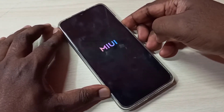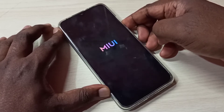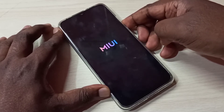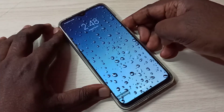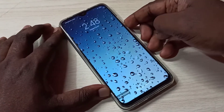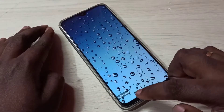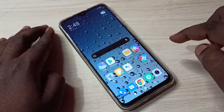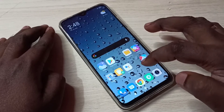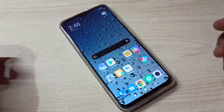You can see the MIUI logo. Press and hold the volume down button. Okay, done. Now here you can see the safe mode label, which means we are in safe mode. This is how we can enter into safe mode.